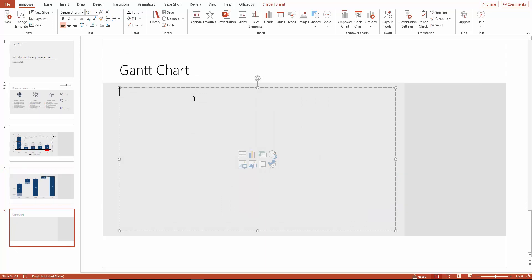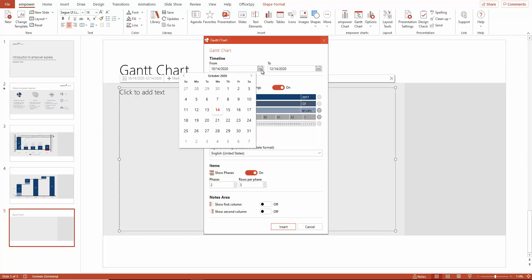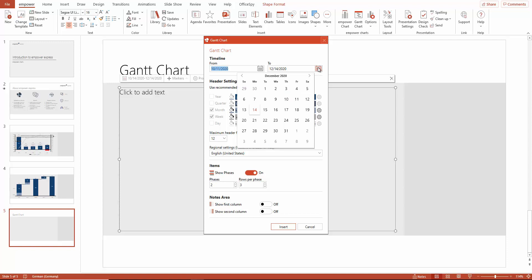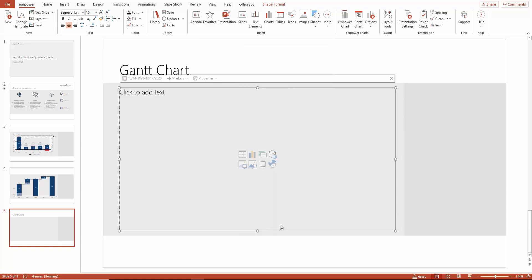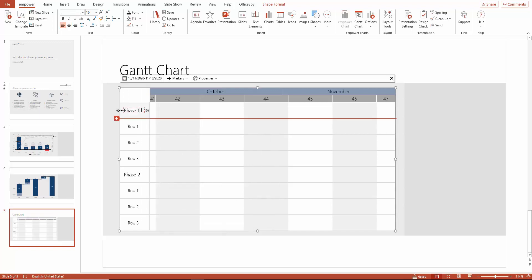The chart tool is also very useful for creating Gantt charts. To insert a Gantt chart, just click here. Now you can set the project time frame. For example, this project goes from X to Y. Now you can make further settings changes, such as header and footer settings.